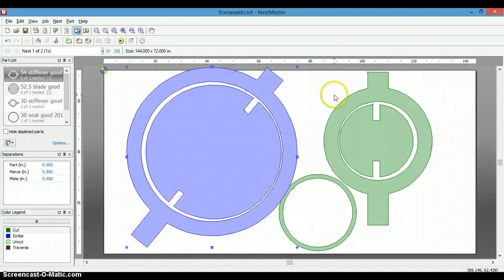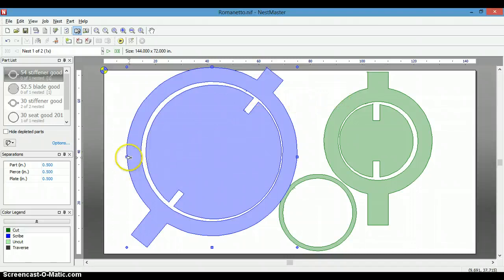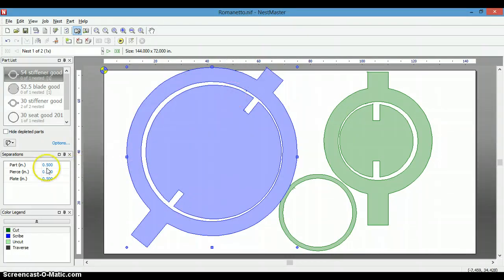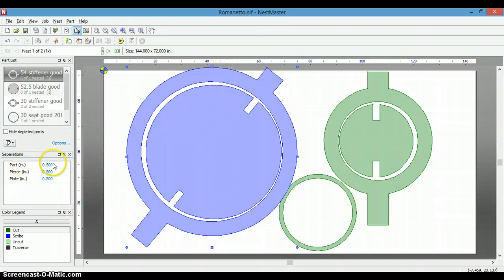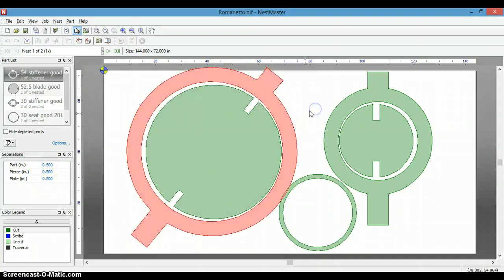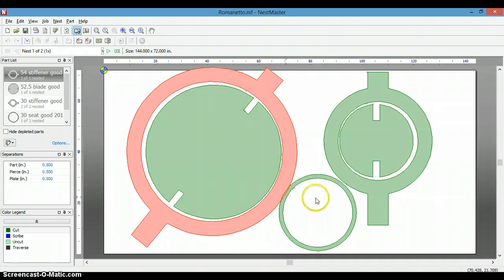So now, we've got it to the angle we want. The other feature is the bump to move it over to the edge or to another part based on these separations you specify here. But as you can see, this is now red, meaning it violates the separation, so it's not able to bump.